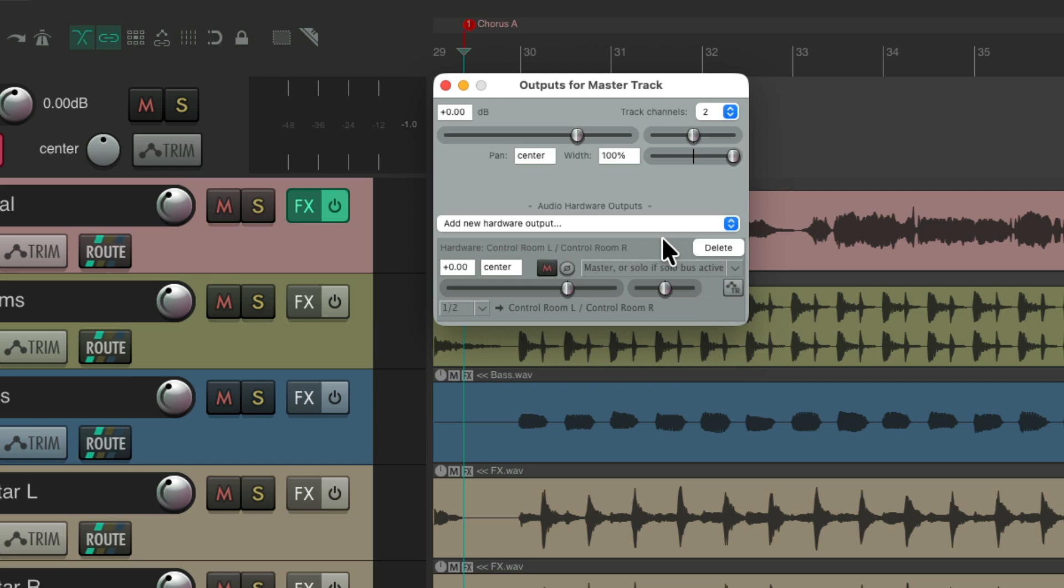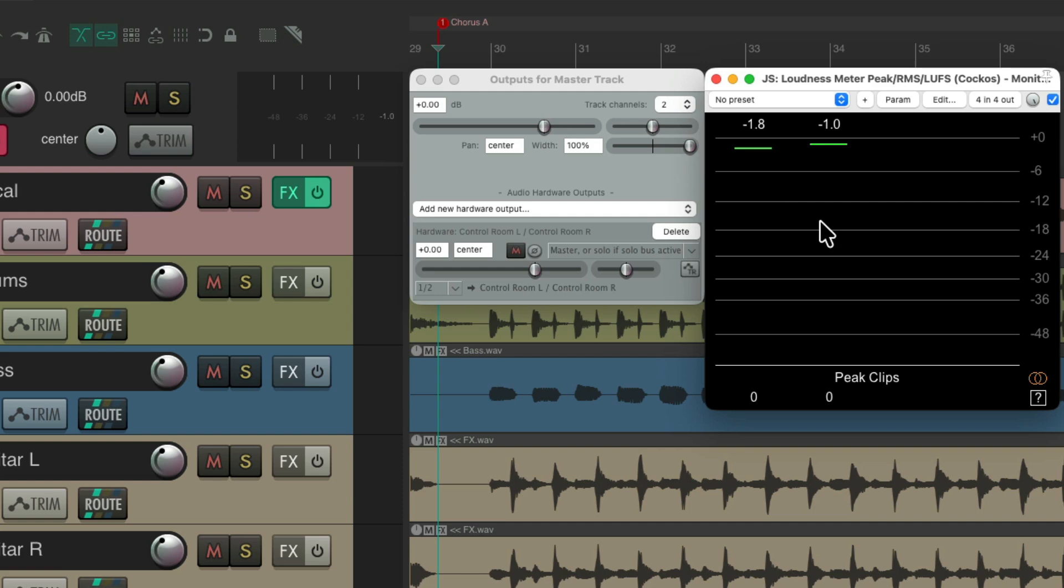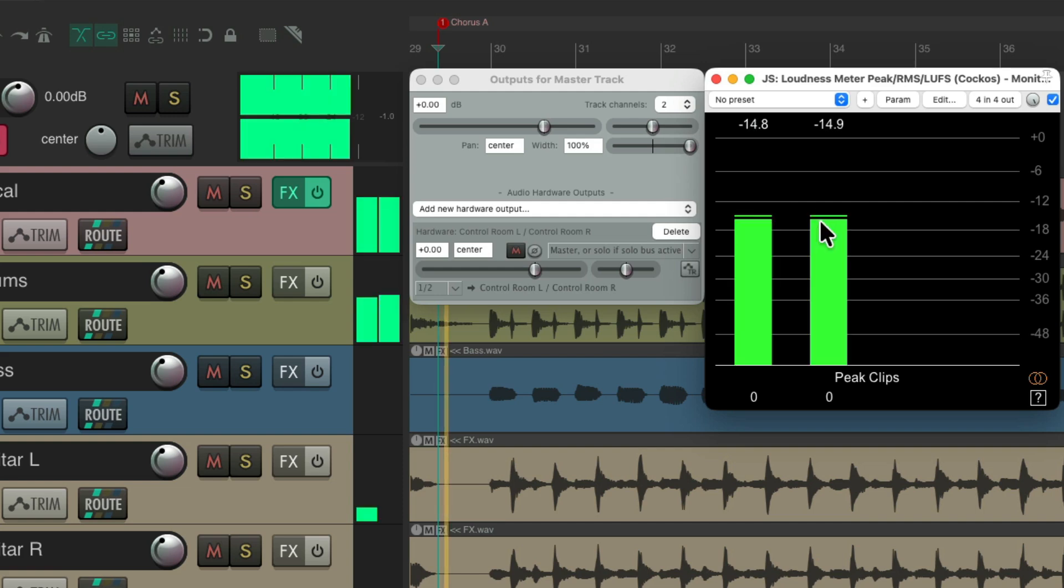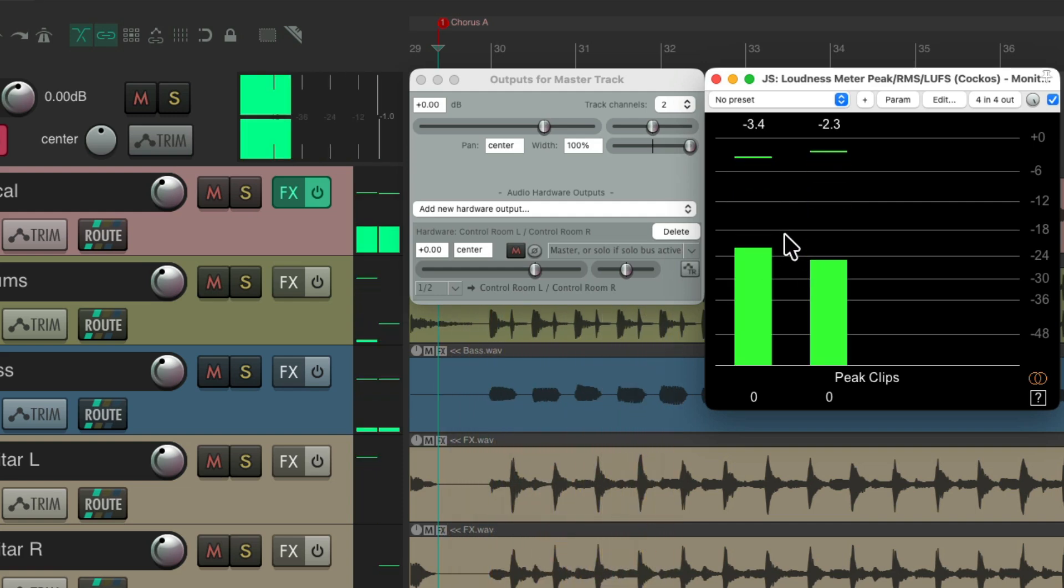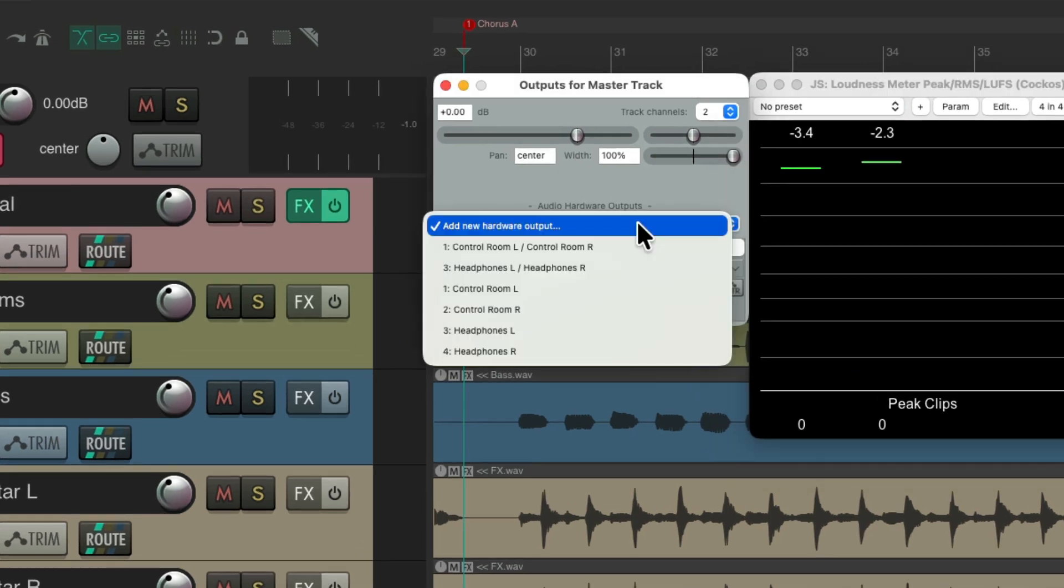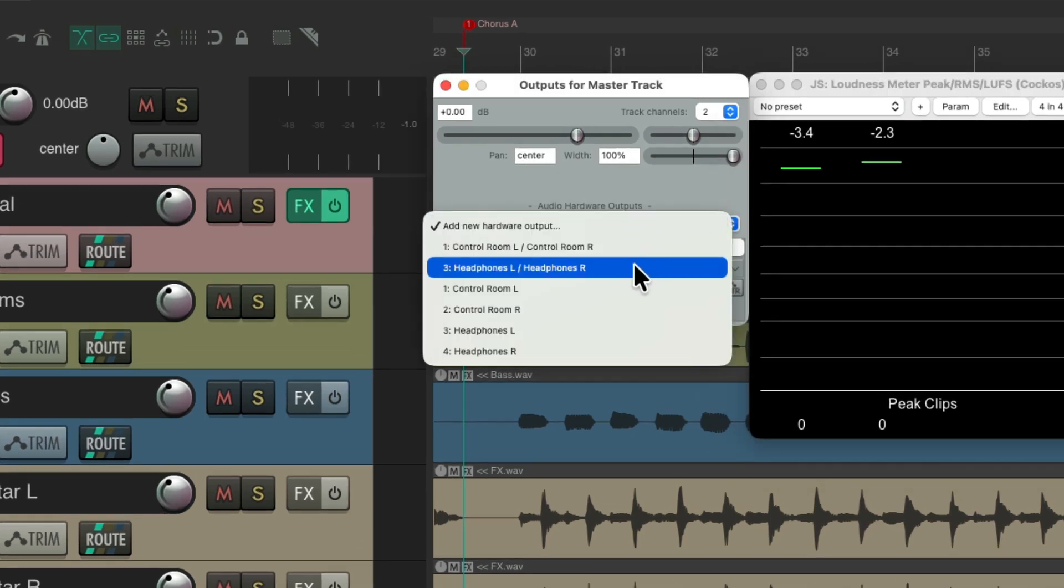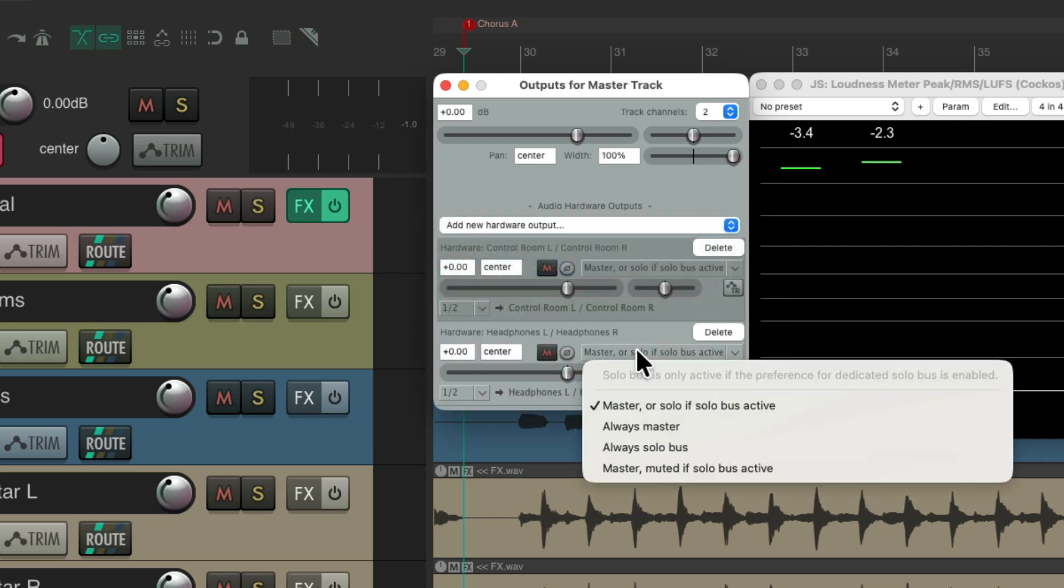But to see the different outputs, I created a meter on the monitoring effects so you could see what each output is hearing. That's our normal mix, and we can create a separate output for headphones, or like I said, for front of house, or any separate output you want to create, and set up different choices.